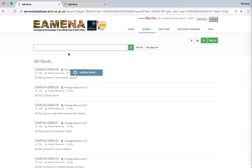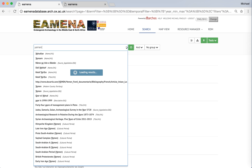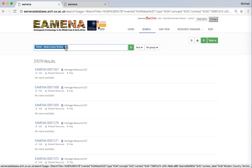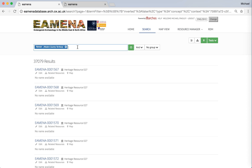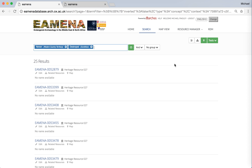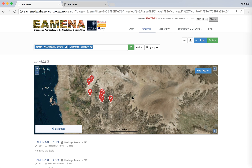If we go to a country that we currently have more data for in the database — for instance, Yemen — we can add additional search terms to break it down, because once the data is loaded we'll see there are over 37,000 records in the database. Sometimes the database can work quite slowly, particularly when working with a large amount of data. On top of this, we can add another search term — for instance, of those 37,000 sites, which are considered destroyed, of which there are 25. We can choose by clicking the icon on the right to see them displayed on a map.